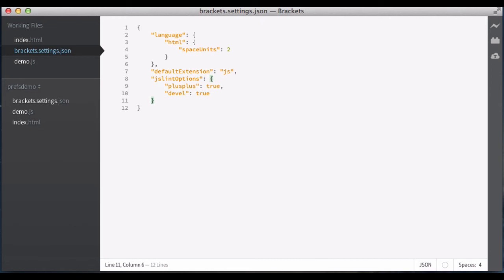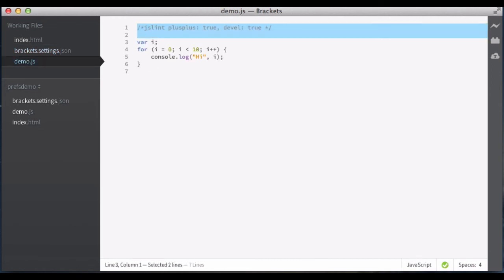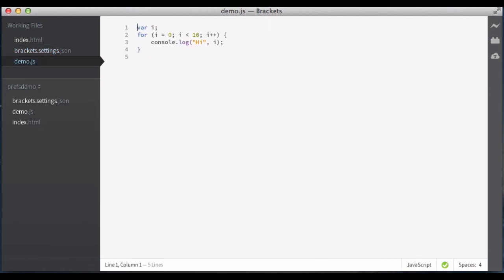Save that, switch back here, and now I can delete this line, hit save, and no errors, because JSLint is now running with the settings that are appropriate for my project. Which means that in the brackets project, we can set up a set of settings that are common across all our files. And the great thing is that it doesn't have to be the same settings as everyone else.